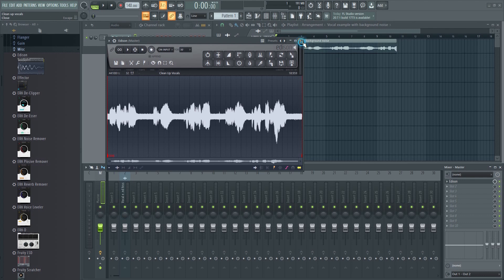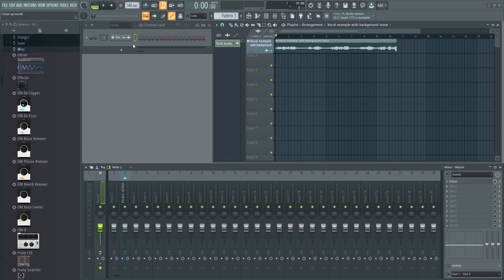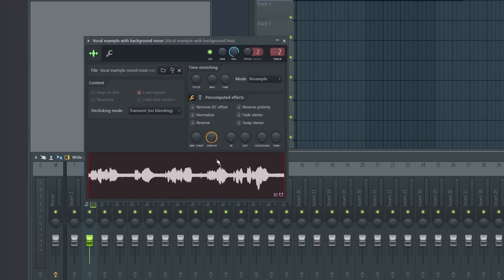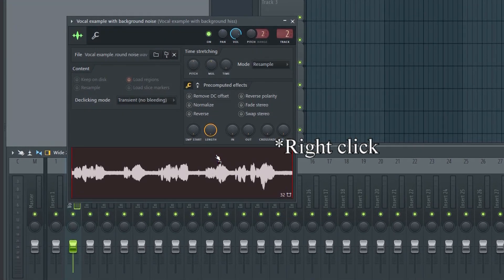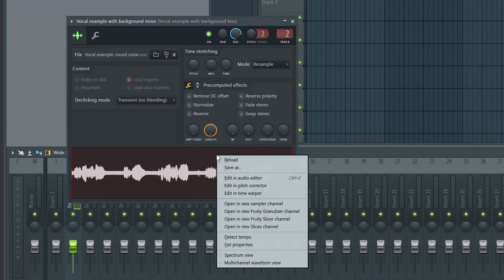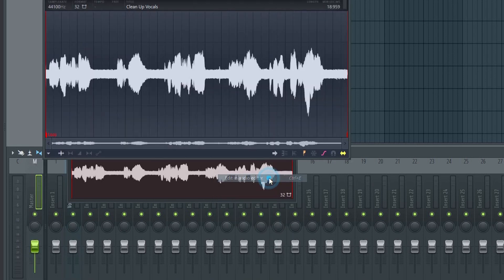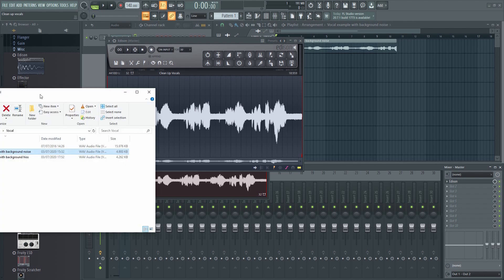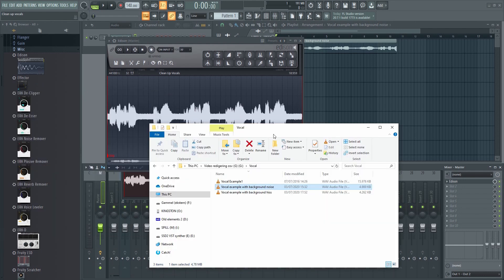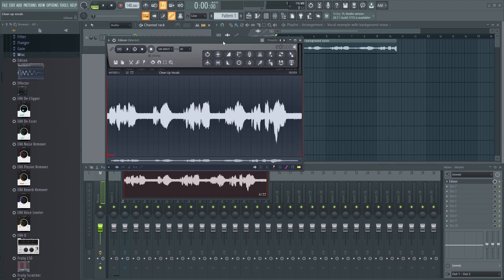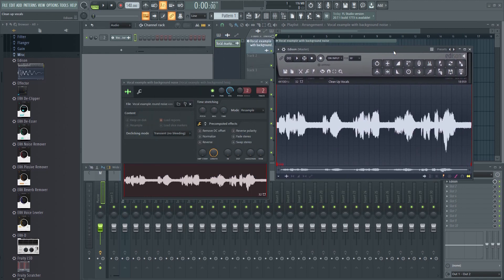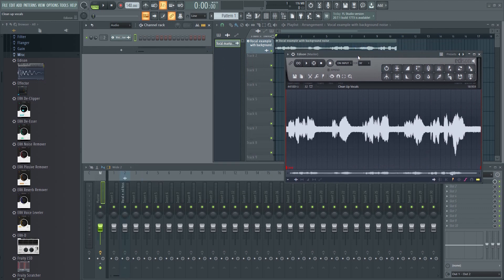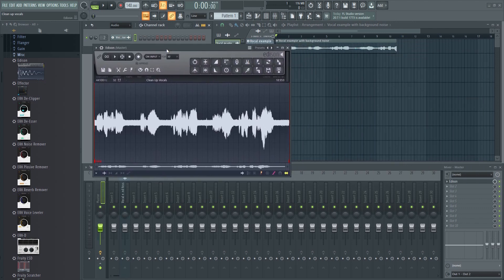You can also do this from the channel rack. Just click on the sample to bring up the sampler. Click here and then here. Or you could drag it into Edison directly. This vocal has a lot of background noise.